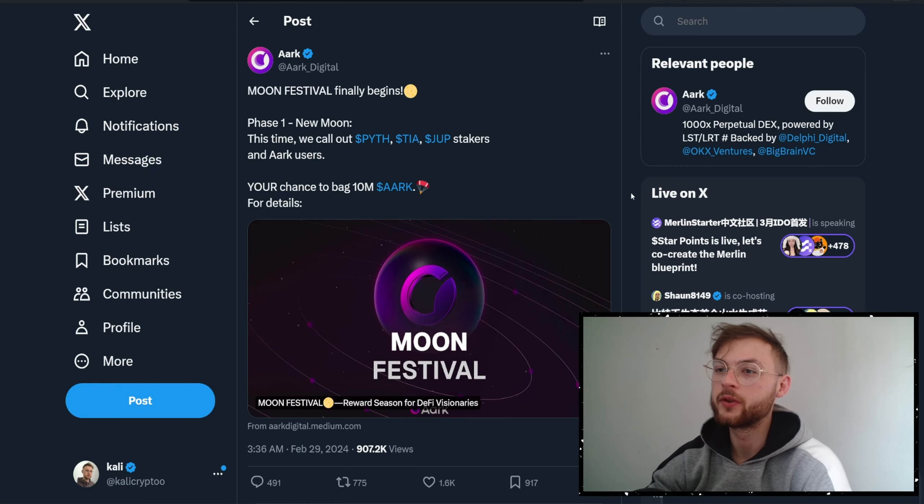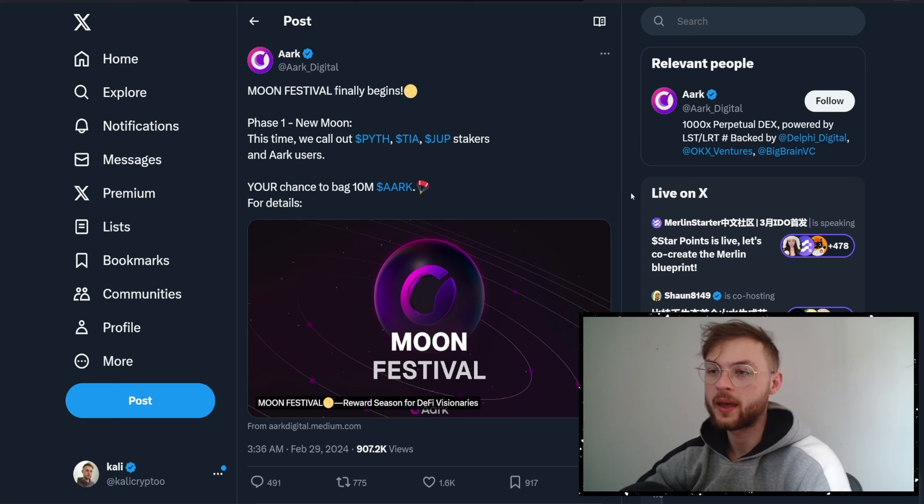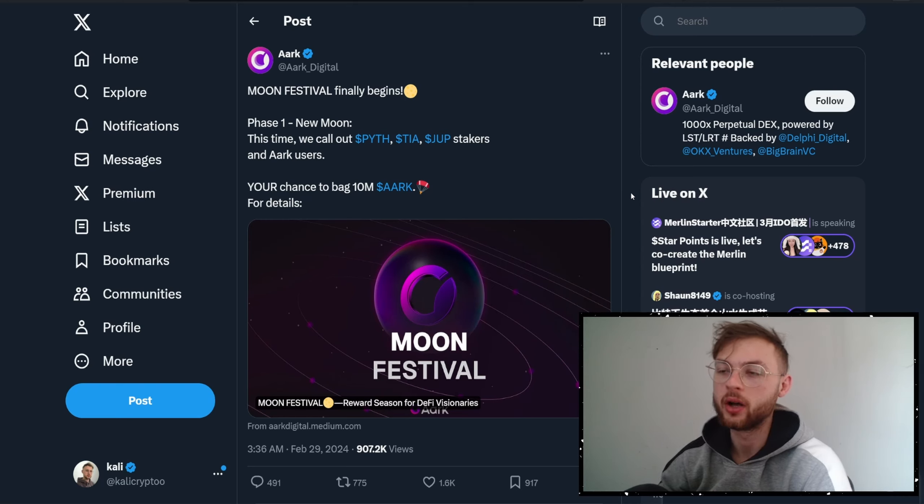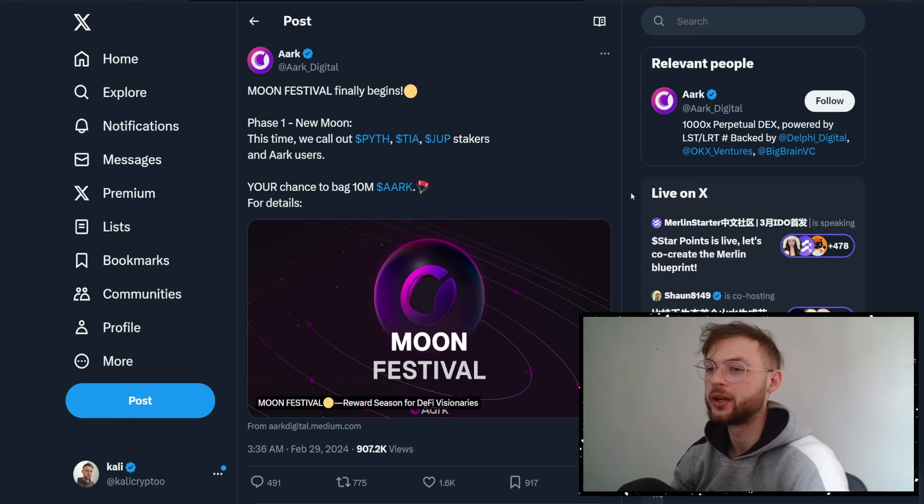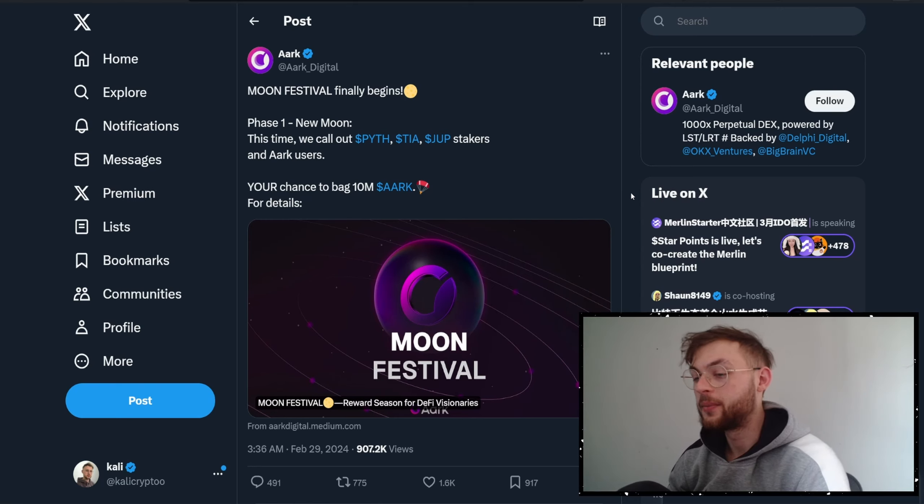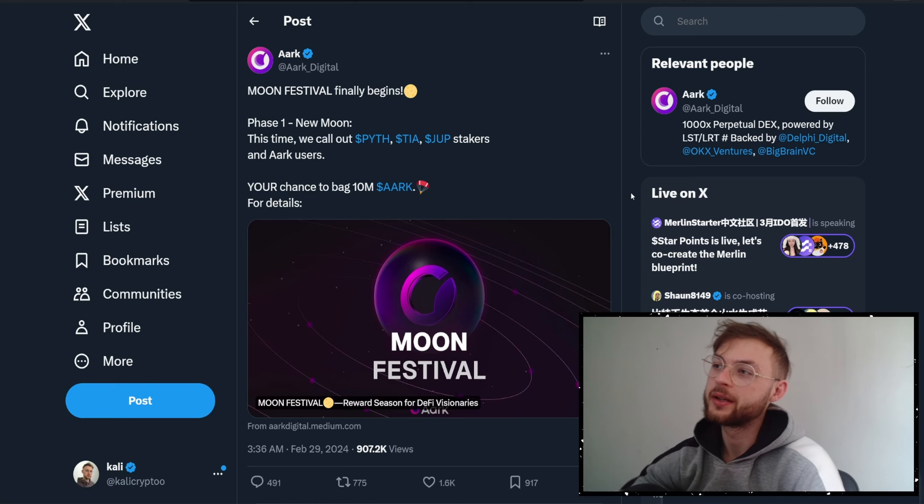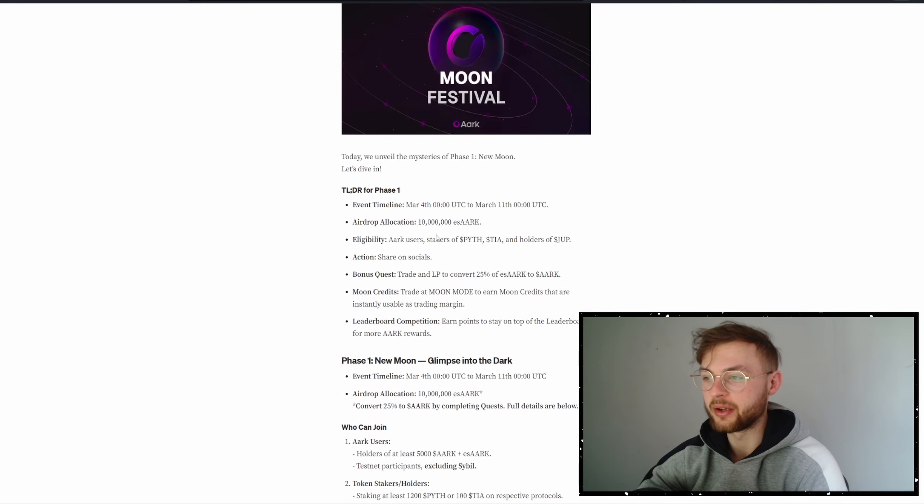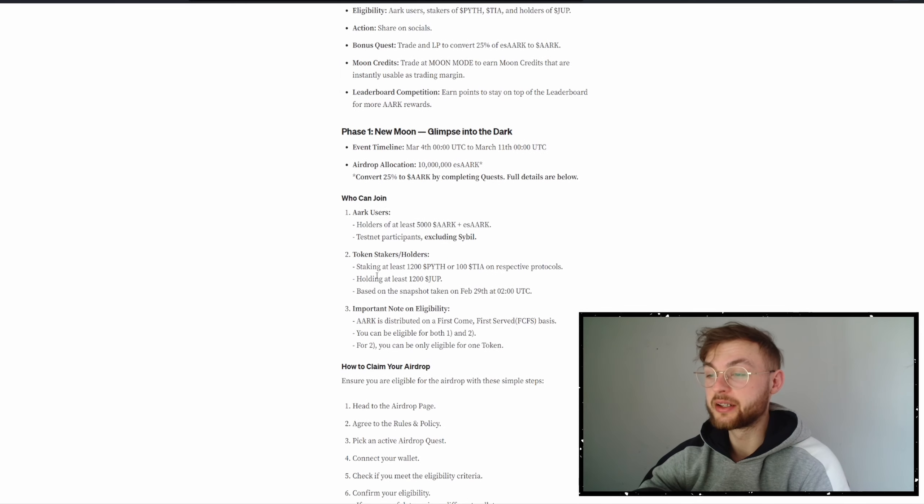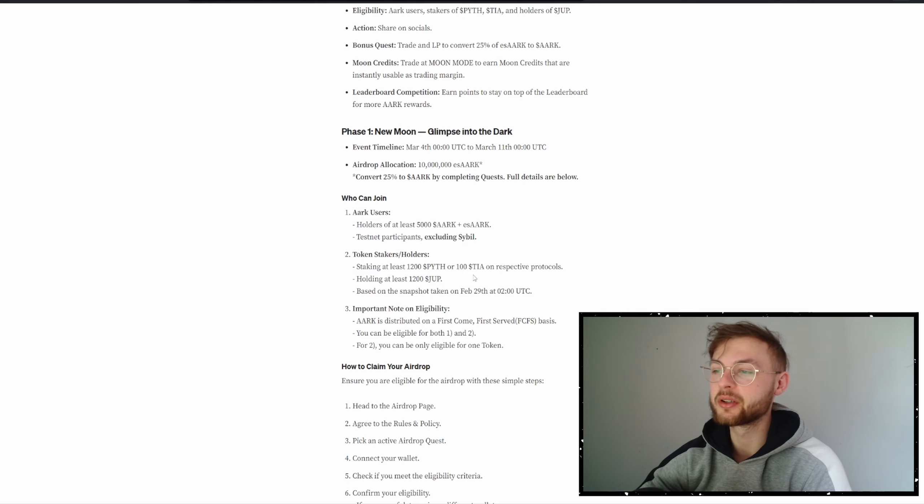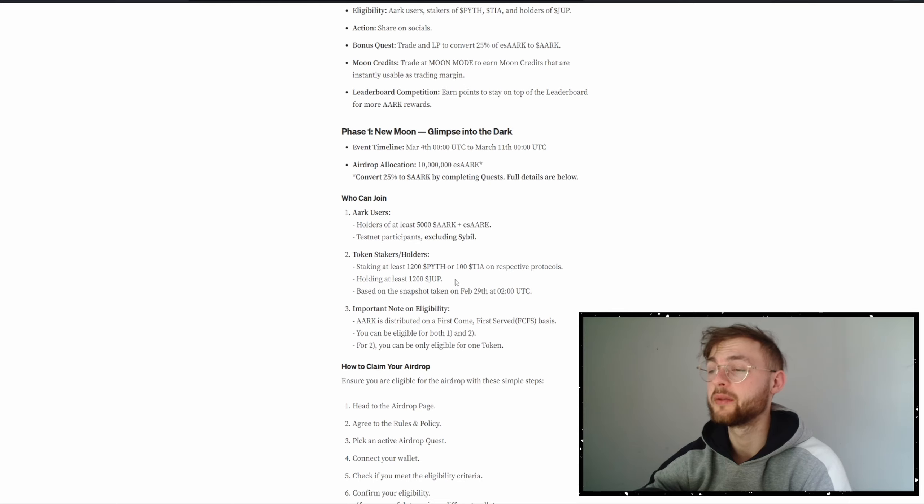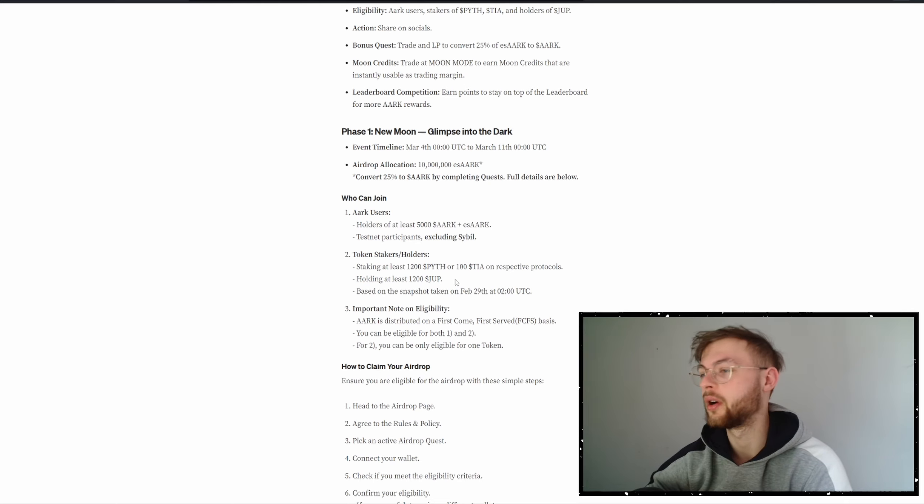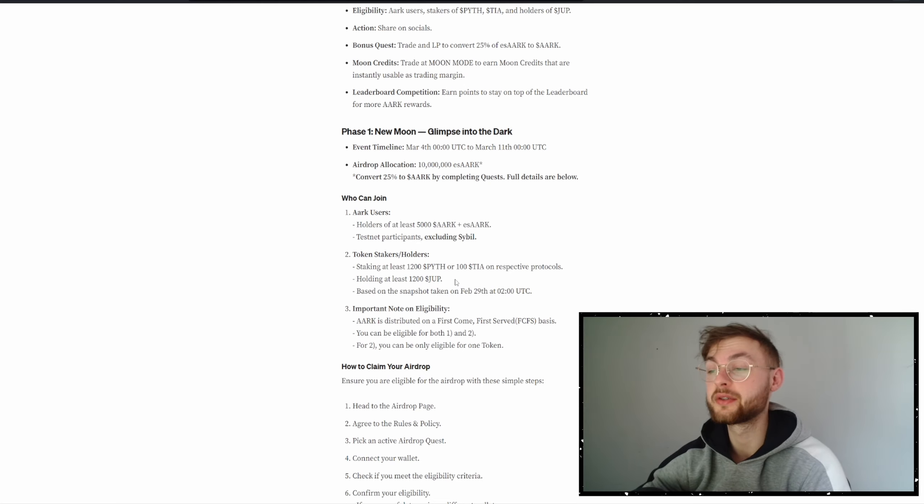Another one we've got is the Arc airdrop. They recently did a snapshot and showed us the criteria. For example, if you held PIPE, TIA, or Jupiter, or if you were a staker, you're going to qualify for the Arc airdrop. Personally I think the criteria were really harsh because if you look at the amount you had to stake—at least 1200 PIPE, the same amount goes for TIA at 100. This is really high level in my opinion. Usually we saw somewhere around 25, 50, maybe 100 is the highest I've seen so far. And we've got 1200 for Jupiter.